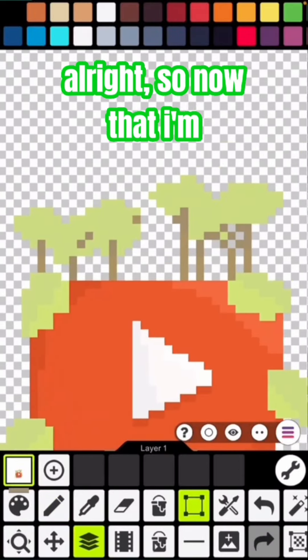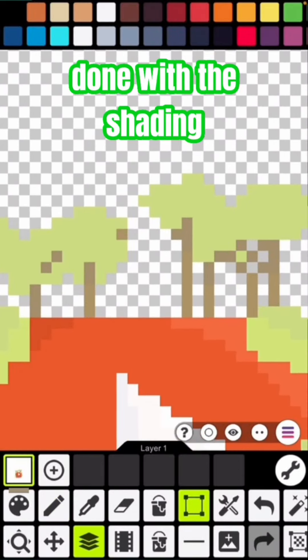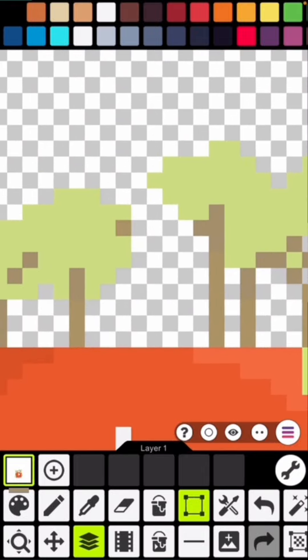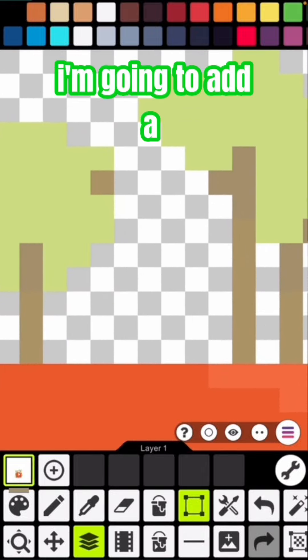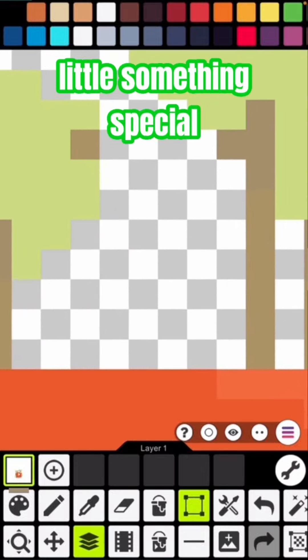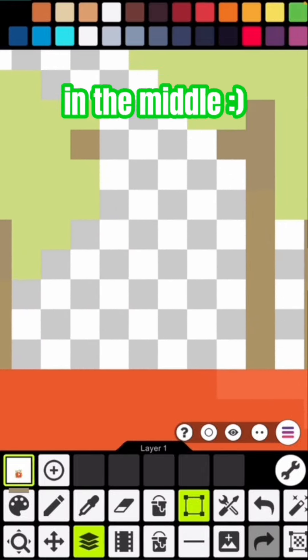All right, so now that I'm done with the shading, I'm going to add a little something special in the middle.